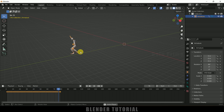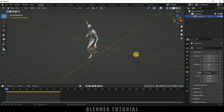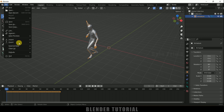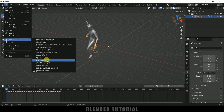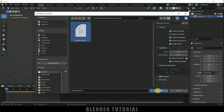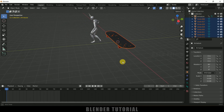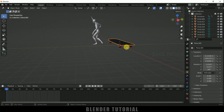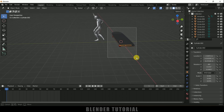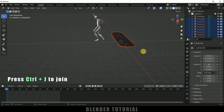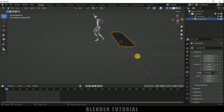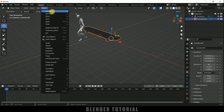We don't have a skateboard yet — we have to attach it to the character. Let's import the skateboard model; I got this model from Sketchfab (download link in the description). Go to File, Import FBX, select the file and import. The model comes as different objects, so select all the objects and press Ctrl+J to join them into a single object.